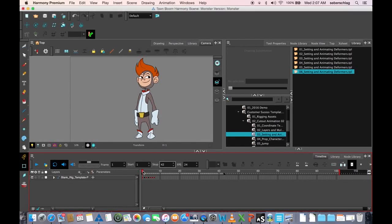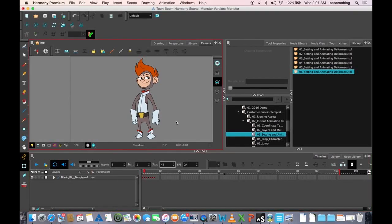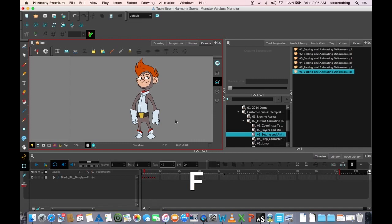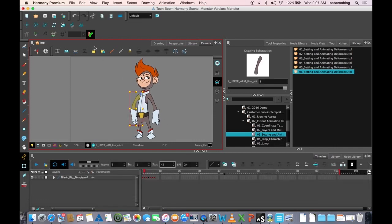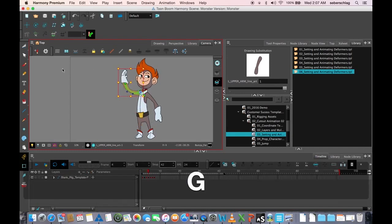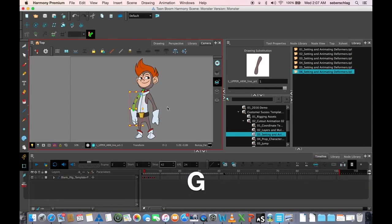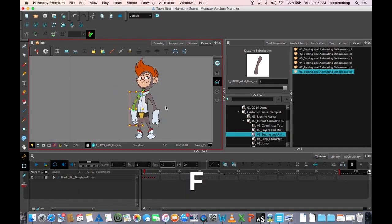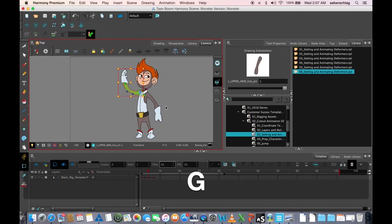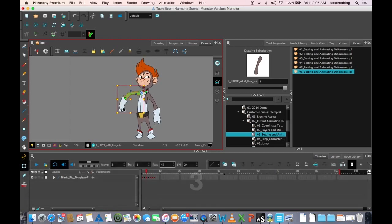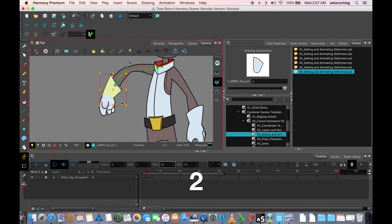I've got to a stage where I have my keyframes done, all the keyframes I plan on doing. Let's just turn on these deformers so you can kind of see what's happening. The hand, you have a little, a couple of different positions on that.